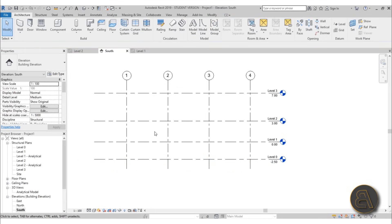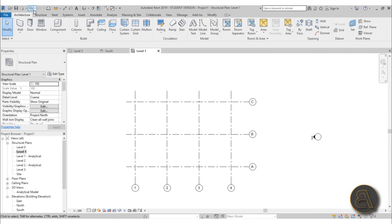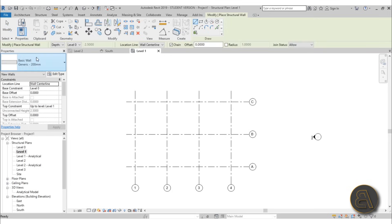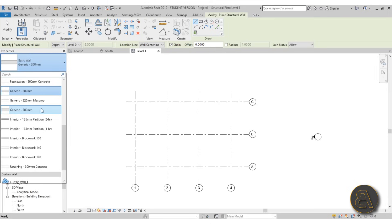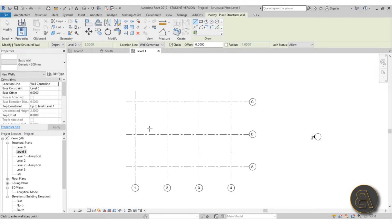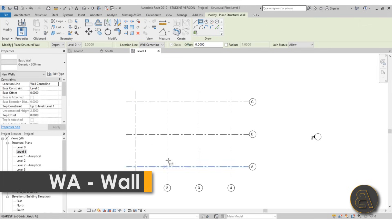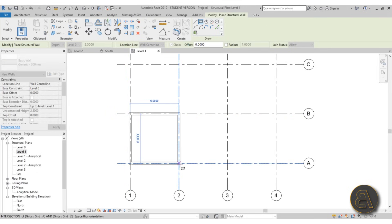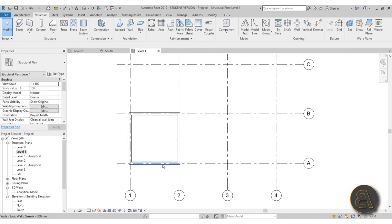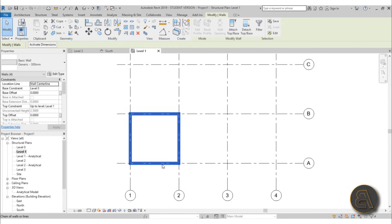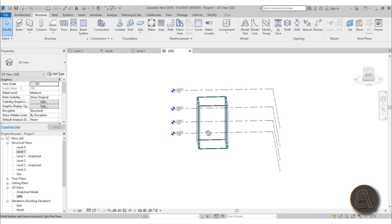Now we have all the necessary infrastructure to start modeling our construction. Go to Level 1, then go to Structure and create a structural wall. For the structural wall, let's go with a Generic 300mm — this is for our structural core. Use the rectangle tool, select one of these quadrants, go from here to here. Hover over one of the walls, hit Tab to select all of them. Set the base constraint to Level 0 and the top constraint to Level 3.